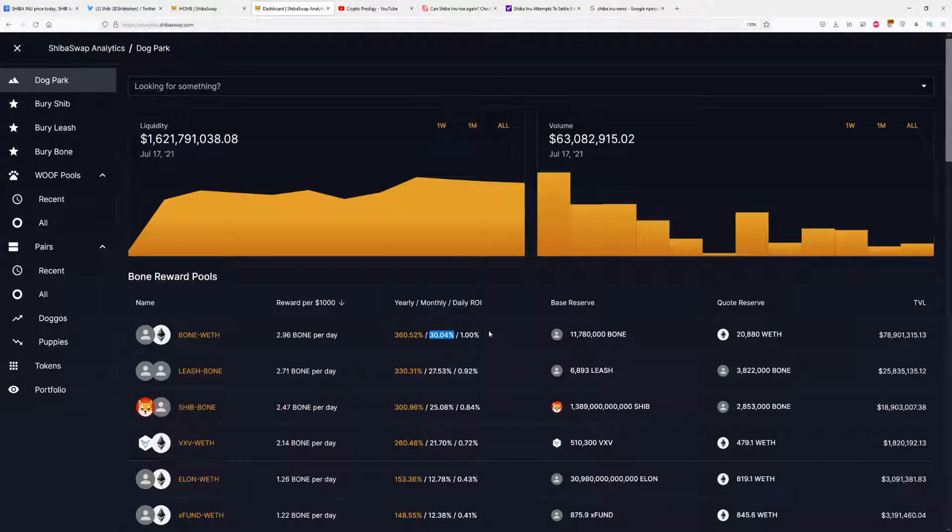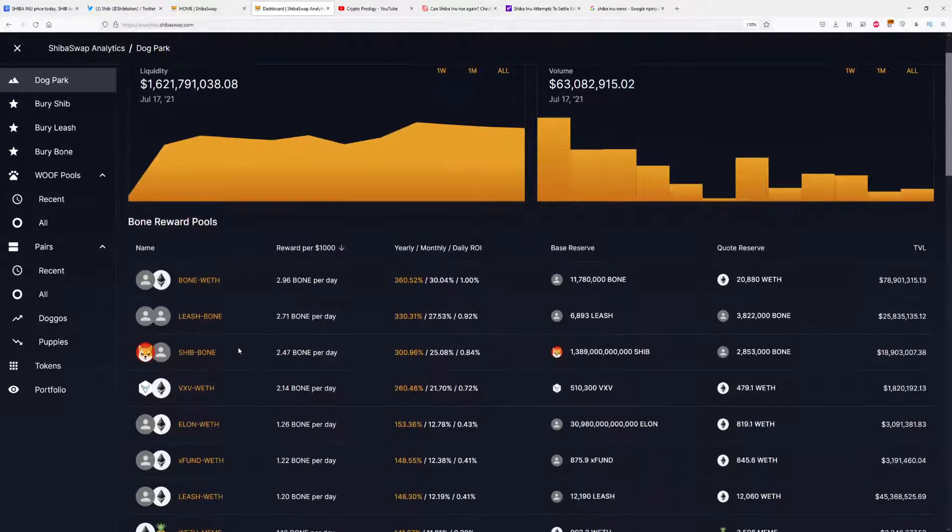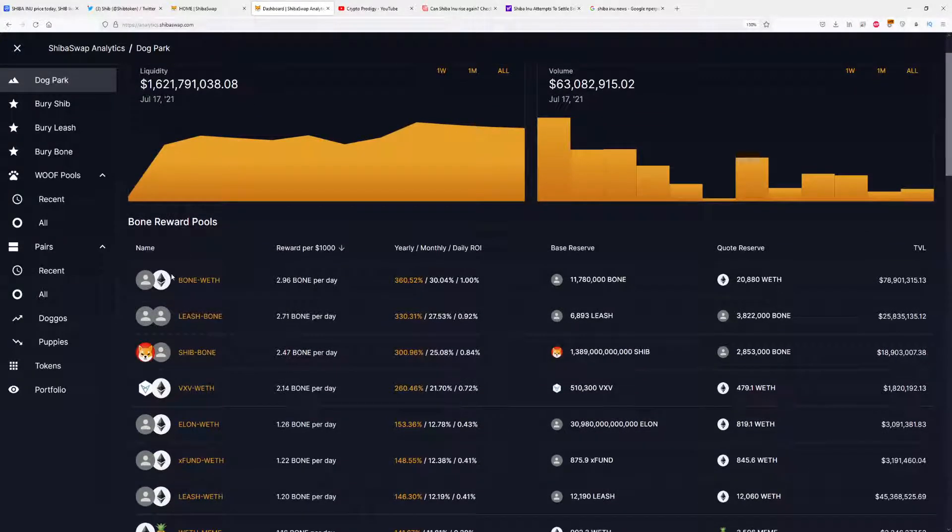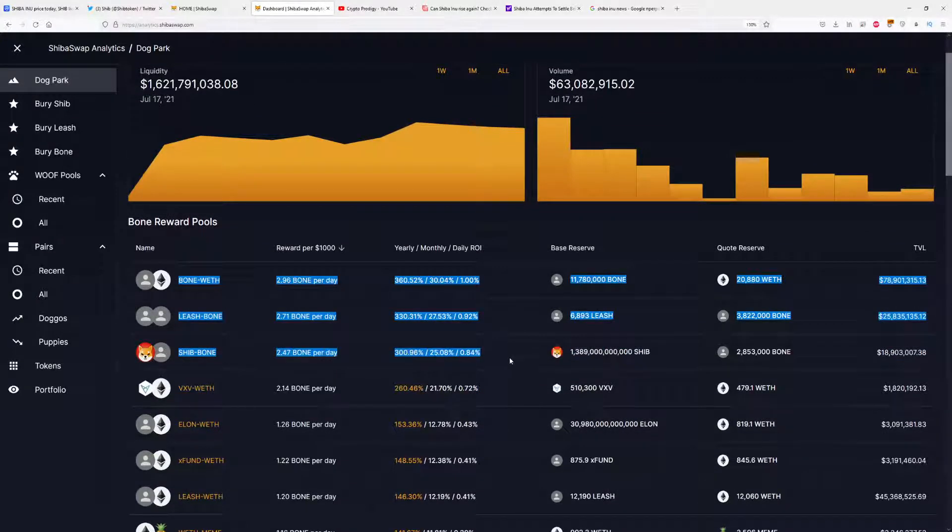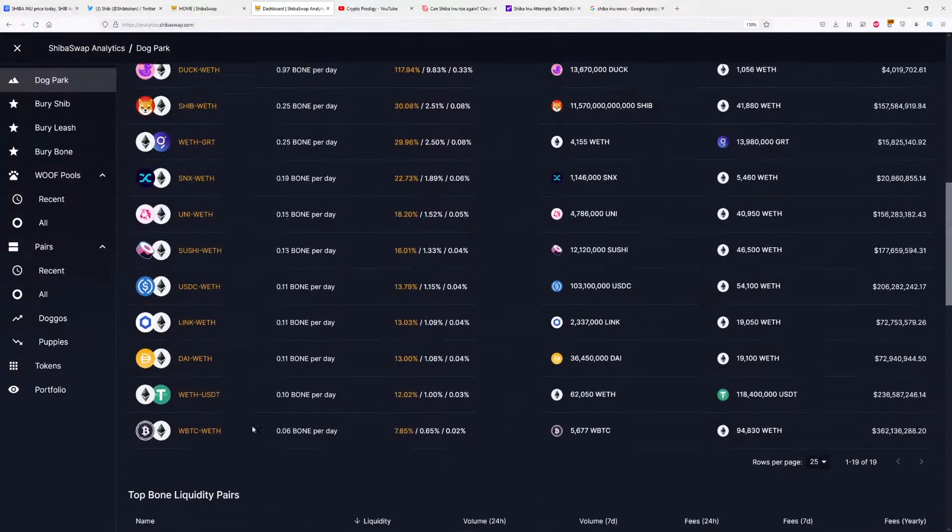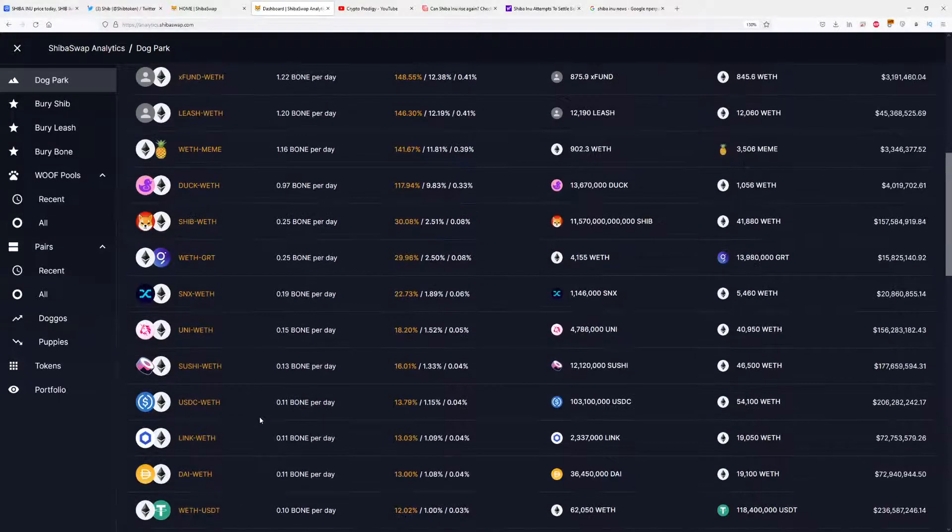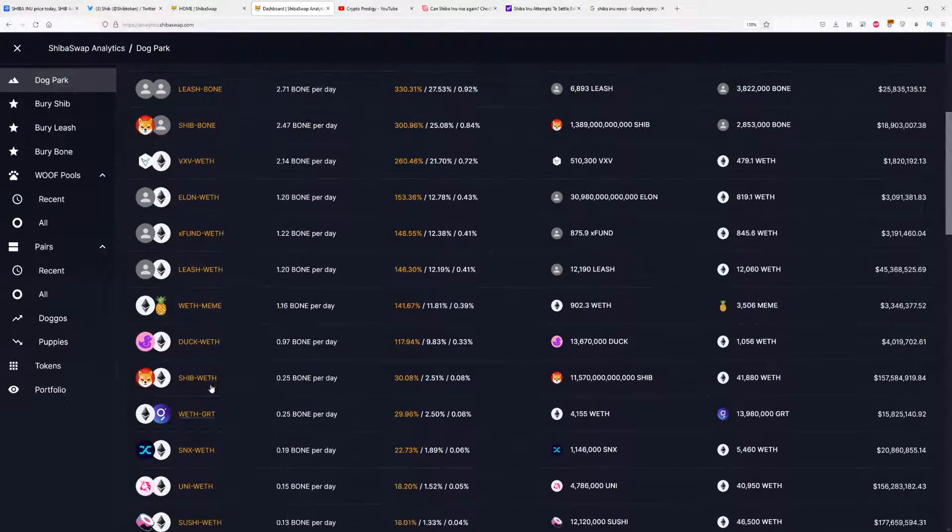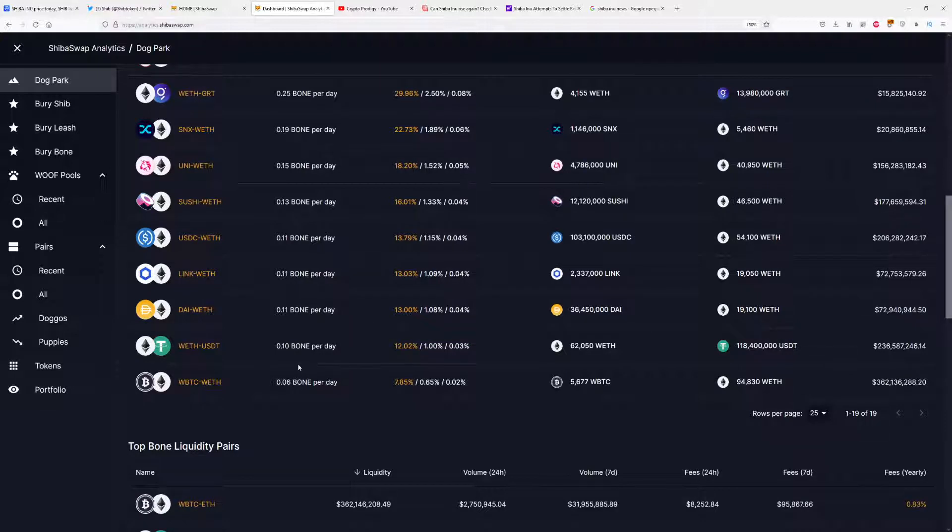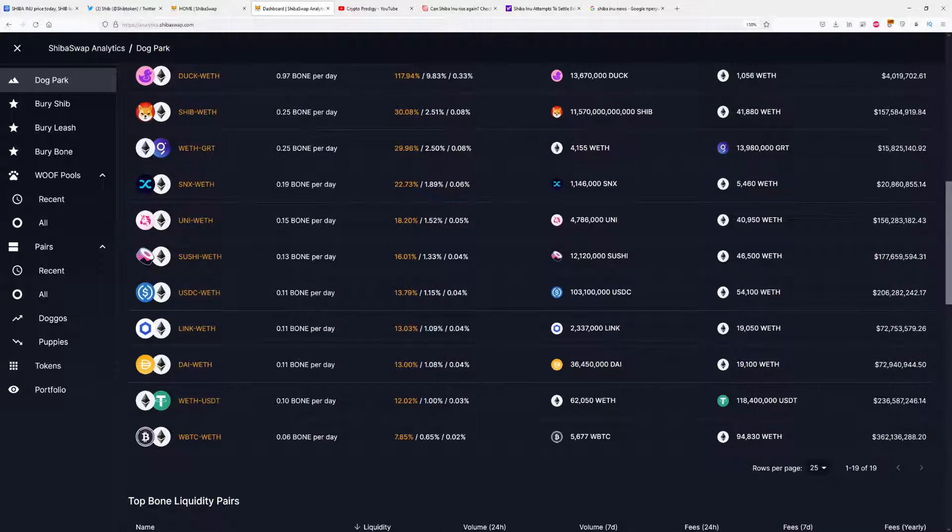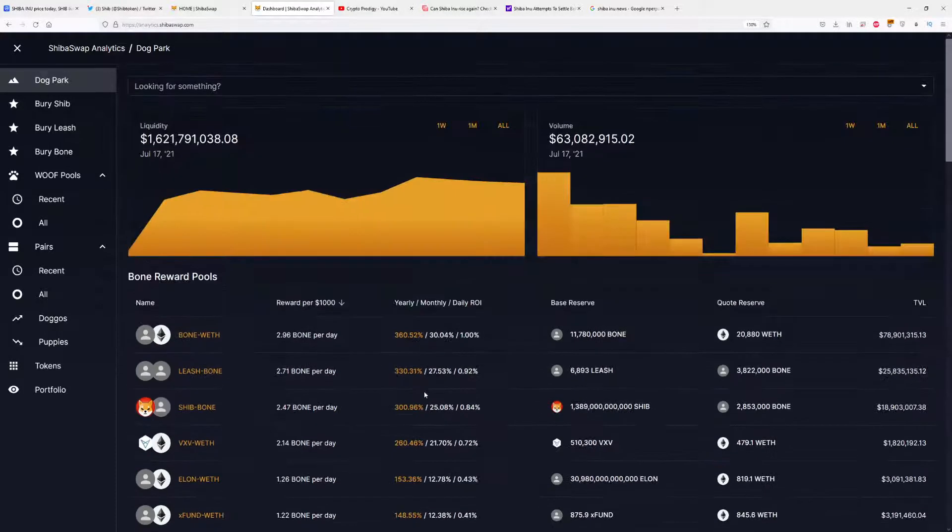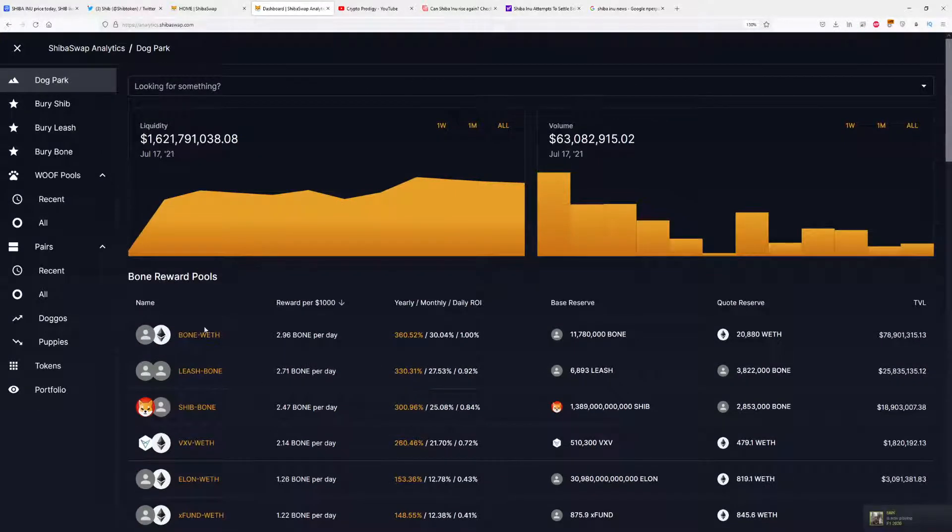These are the best liquidity pairs to invest in. For example, if you invest with the Ethereum-USDT liquidity pair, you're making 0.1 Bone per day, which means around 30 cents per day, which is not that great. Your total gains per day will be 0.03% and your yearly gains will be 12%. That's also okay, but I would definitely suggest investing with Bone, Leash, and Shib liquidity pairs.